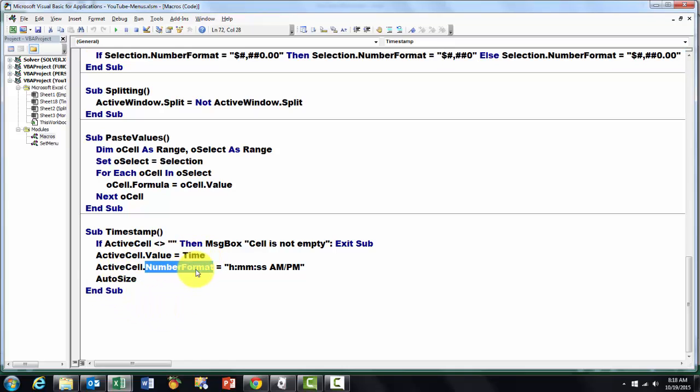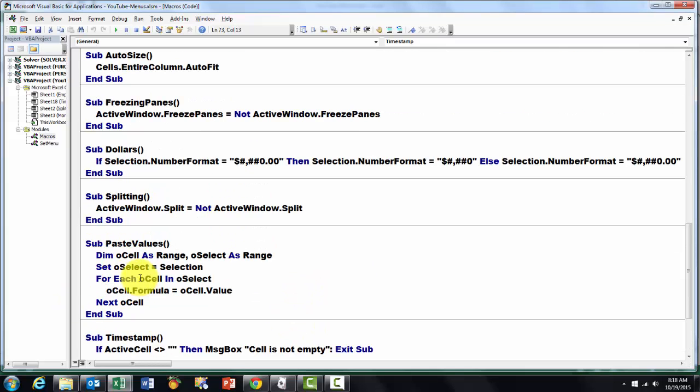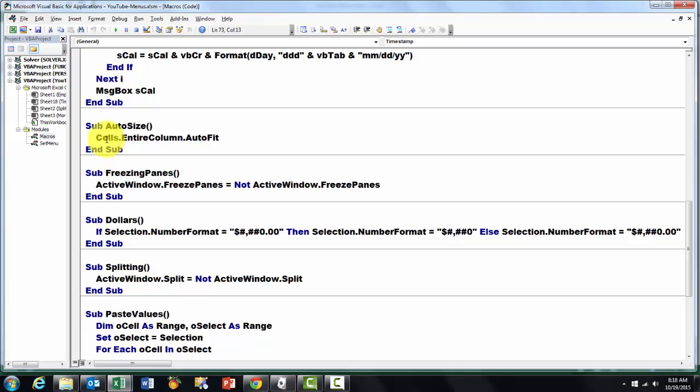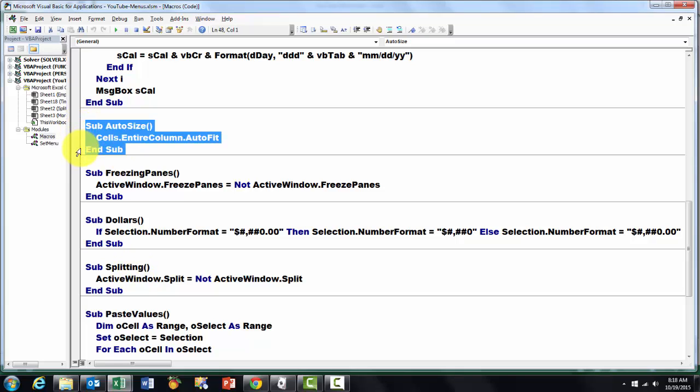The number format the way you want to do it. And then use the auto size one that we had implemented earlier. Make them automatically fit.